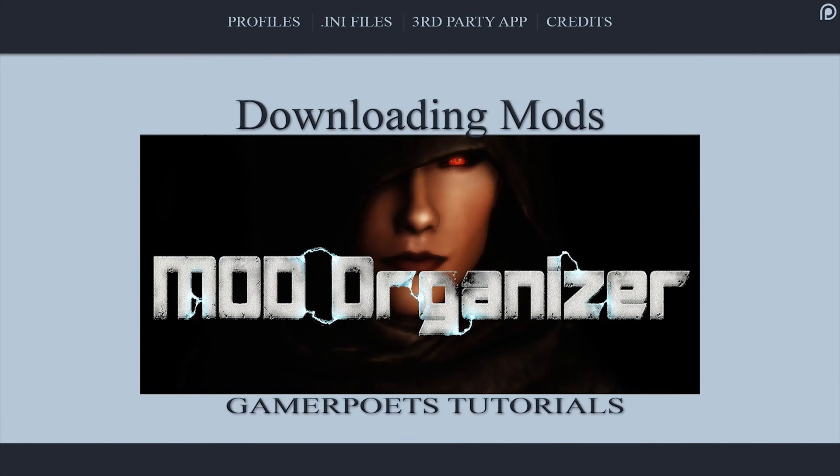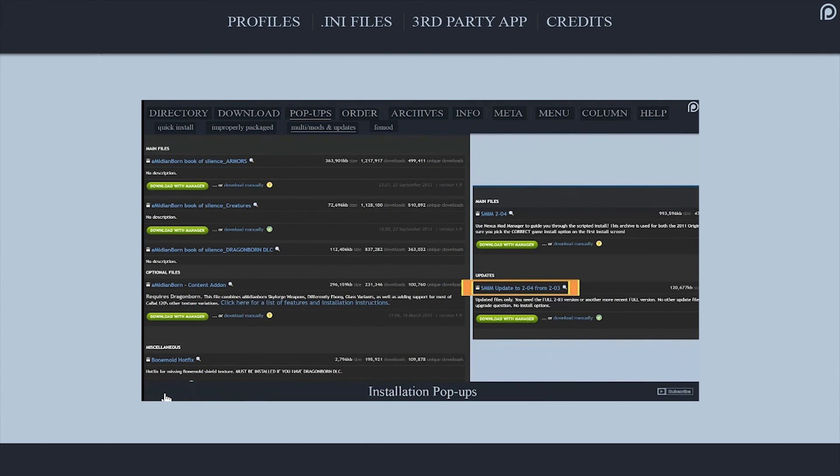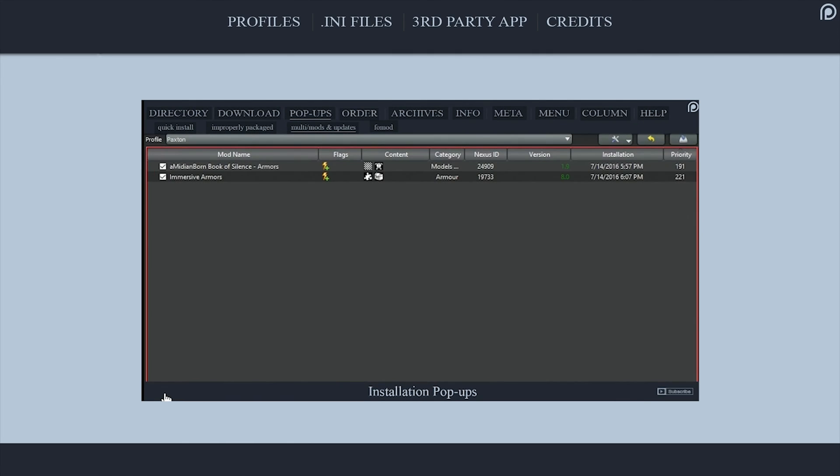This video is the third in the Mod Organizer series. Information from videos one and two will not be repeated here, and we'll assume that you have viewed them, which I suggest you do if you haven't. Ready, set, here we go.